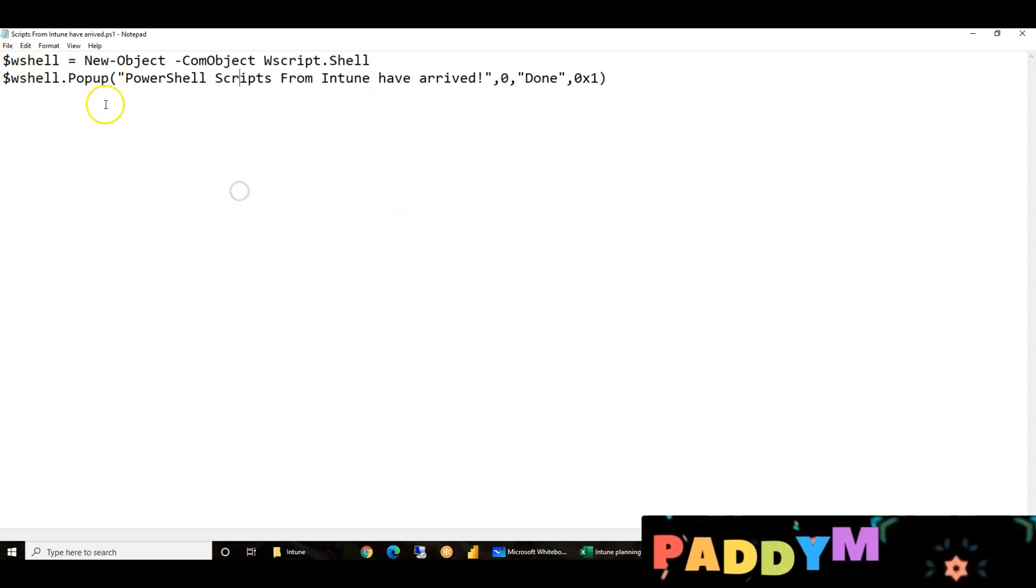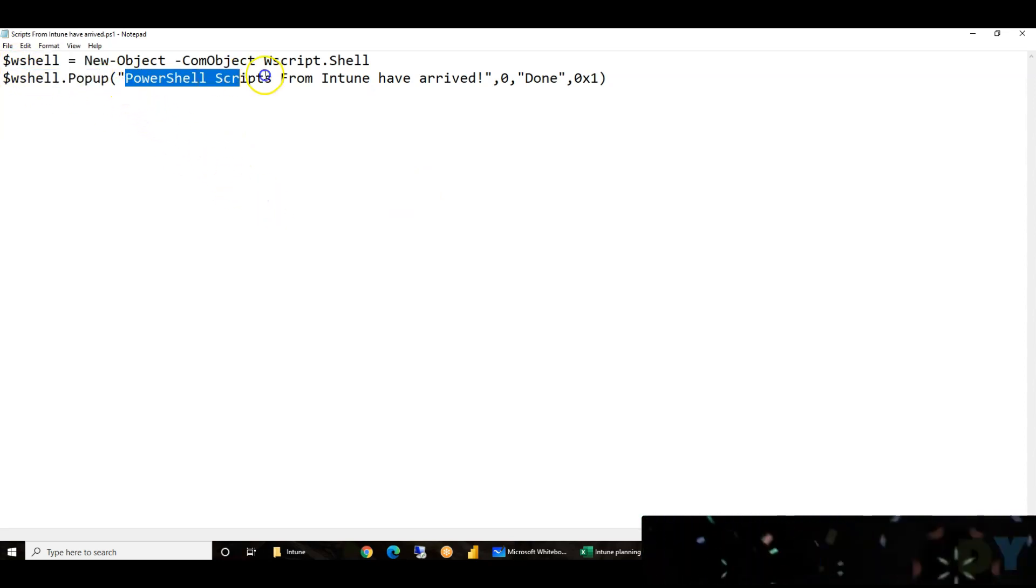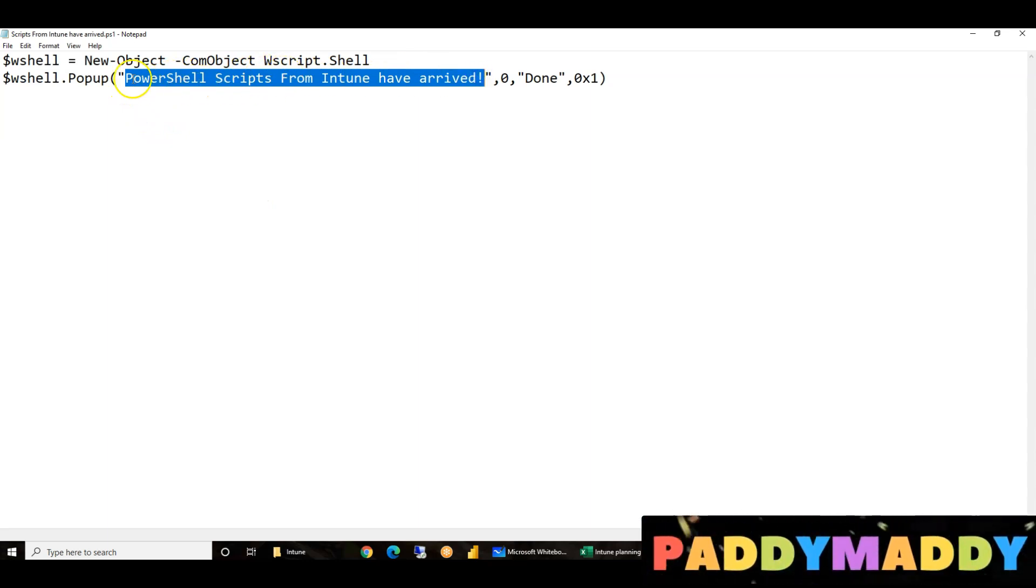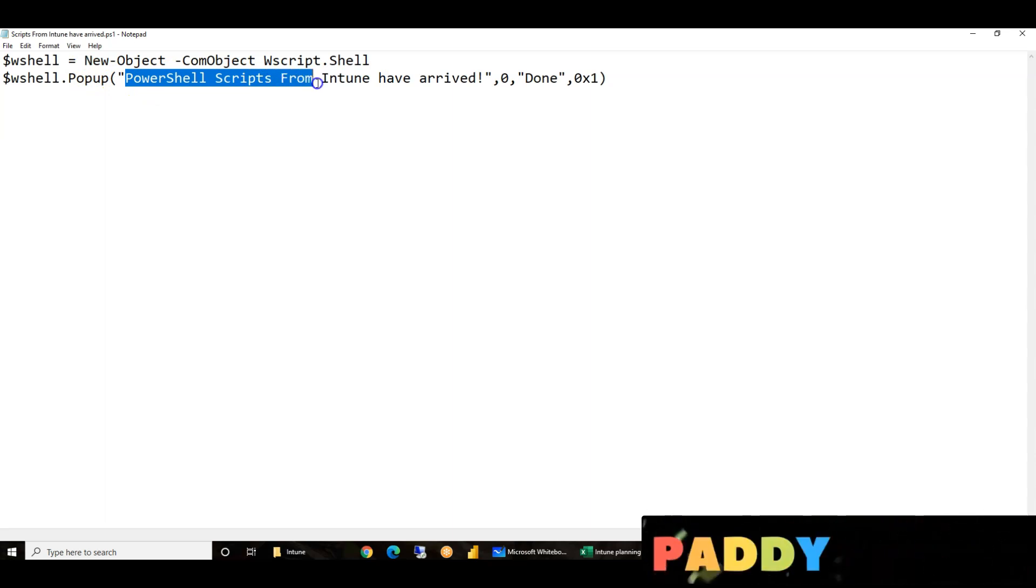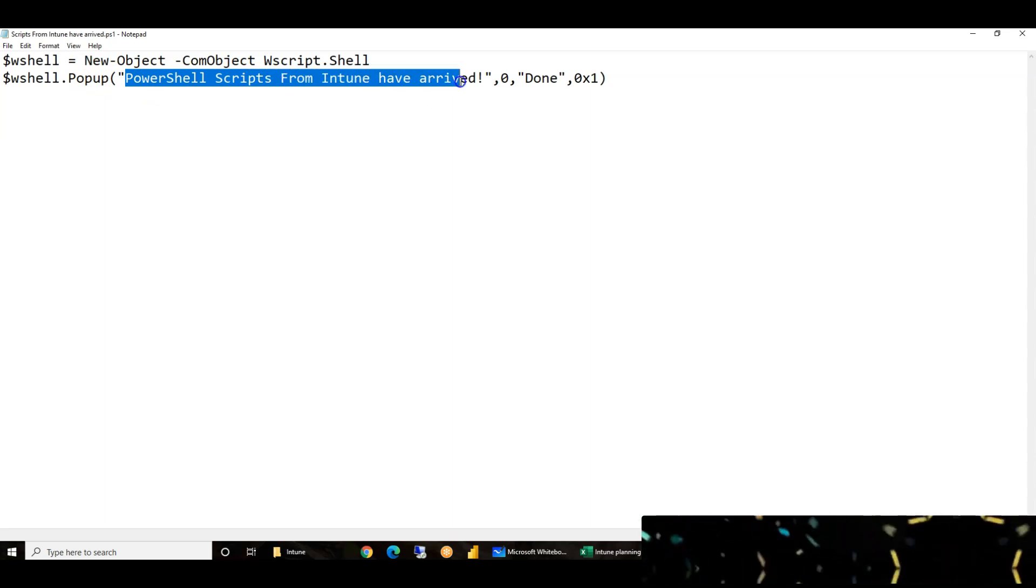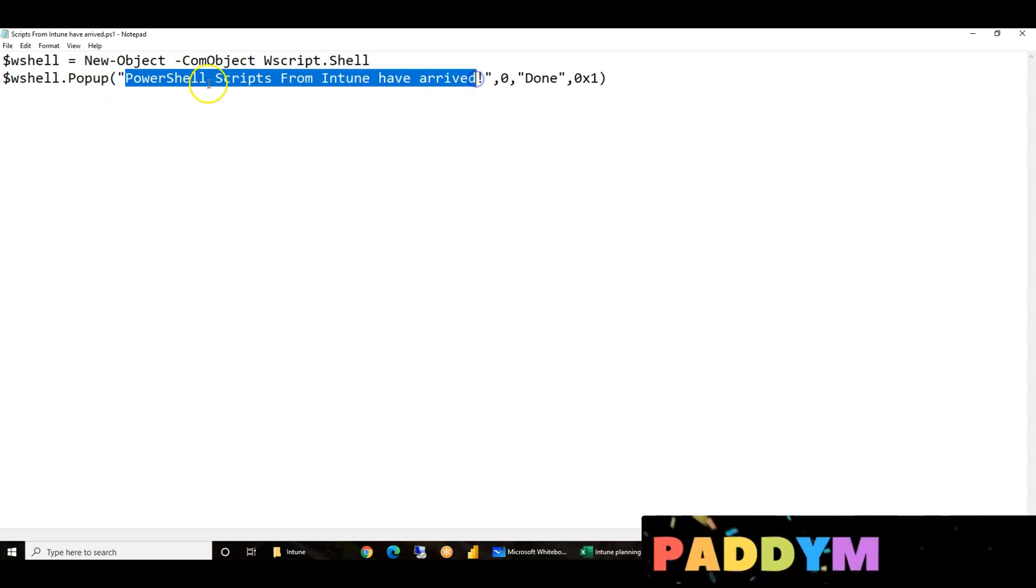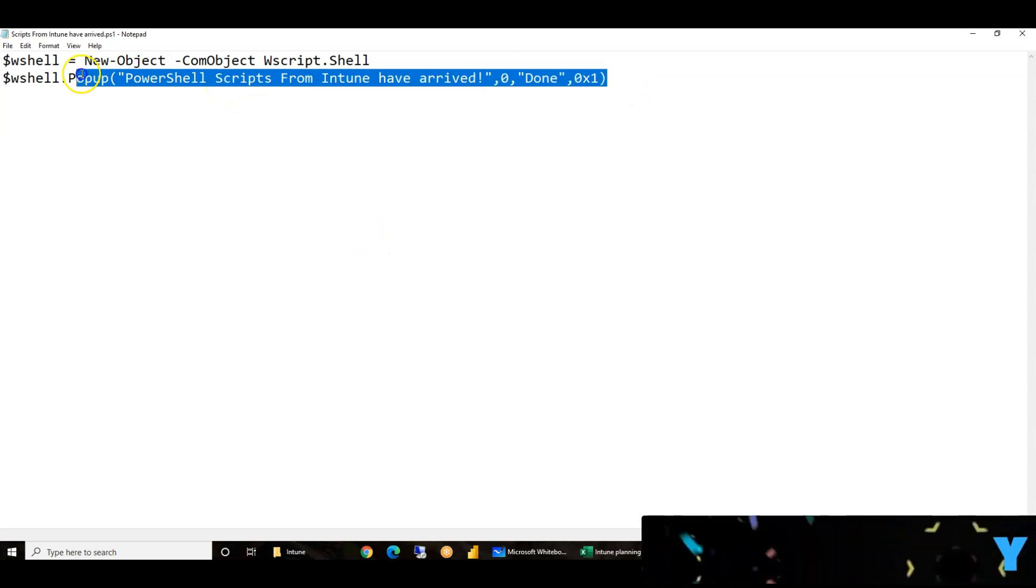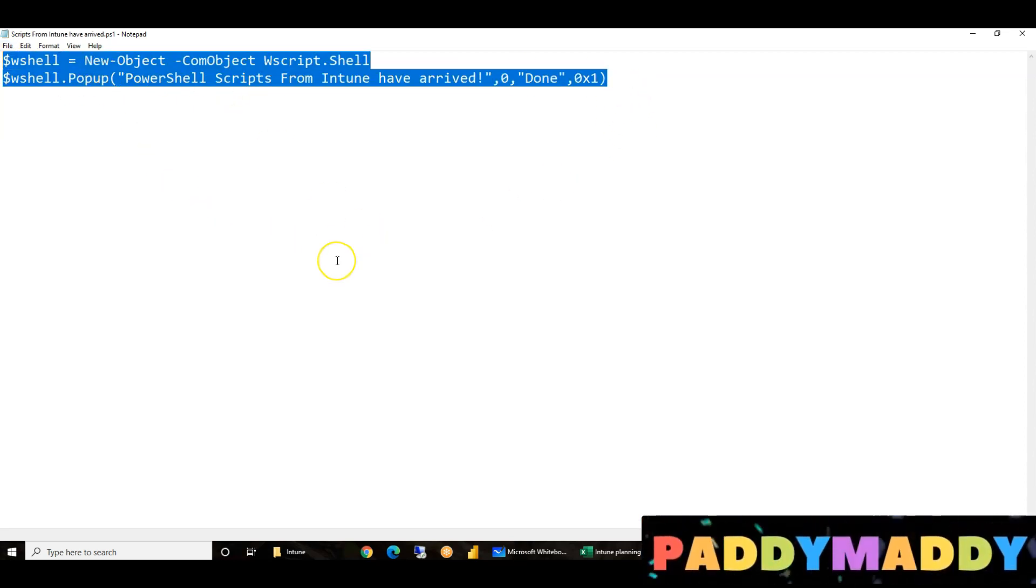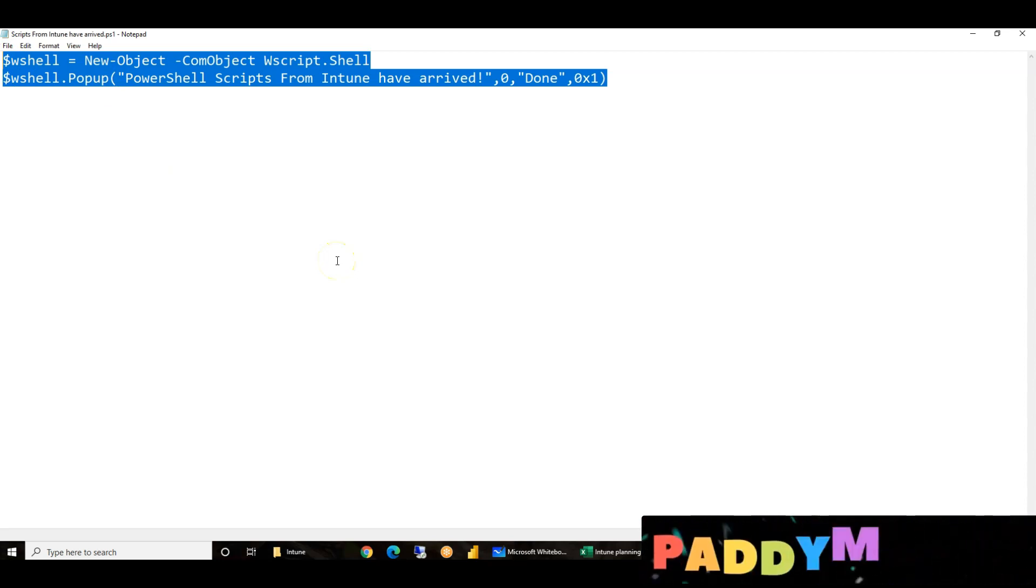The shell will execute and it will pop up. For example, hello PowerShell, here are PowerShell scripts from Intune have arrived. We will do a pop up. It's a very simple PowerShell script.